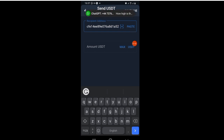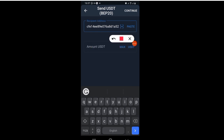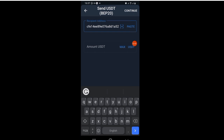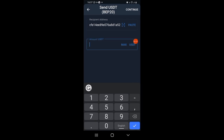I've done that. The next thing I will need to do is to put in the amount of USDT coin that I will be sending. If you want to send everything, just click on Max. But if you don't want to send everything, just tap the box and type in the amount of USDT coin you want to be sent.